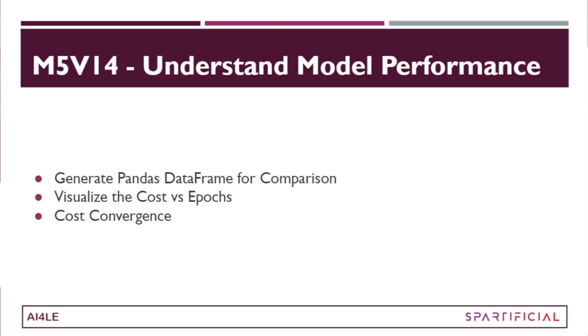Hi guys, I welcome you all to the 14th video of module 5. Here we're going to create a pandas data frame to compare the actual outputs with our predicted outputs, and then visualize this cost function output with respect to the epochs. As the epochs are increasing, what is really happening to the cost? Is it getting converged or what exactly is happening? We'll understand all of this in this video, so let's get into it.